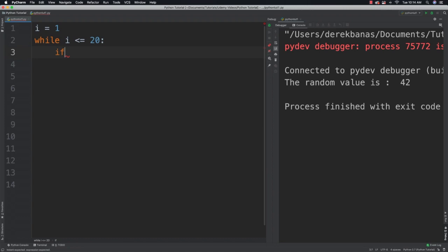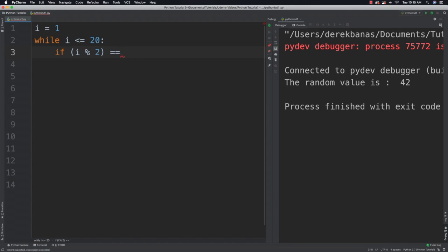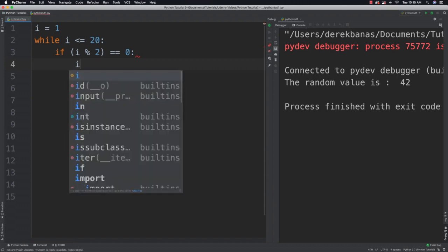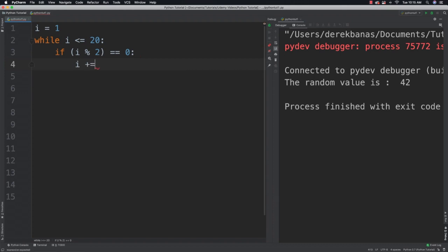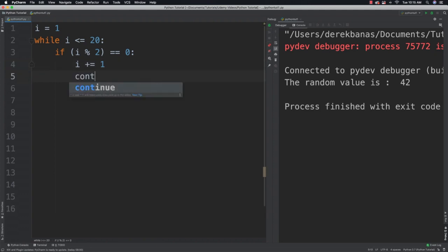I'm then going to check for whether I have an even value or not using modulus as I've covered in previous parts of the tutorial. So I'm going to say if i modulus 2 is equal to 0. Well, in that situation, I know I have an even value. So I'm going to increment the value of i. And then I'm going to say continue, meaning that I want to skip printing anything out and I want to jump back up to the top of the while loop.